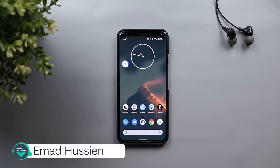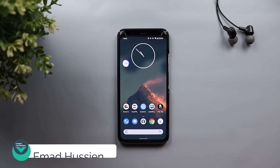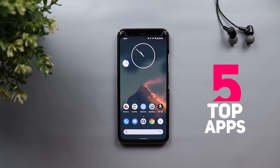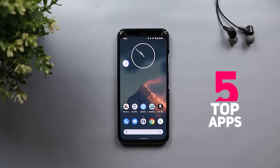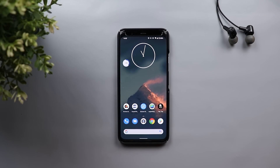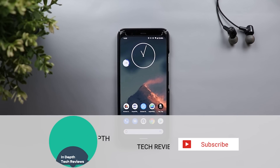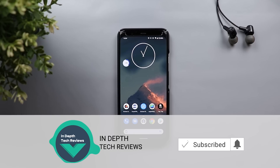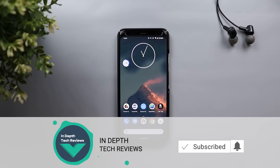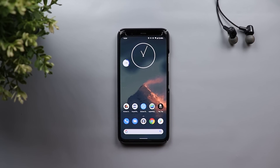Welcome back YouTube. I have Ahmed again from In-Depth Tech Reviews and in today's video I'm going to show you the top 5 apps you can get on any Android device right now. These apps are very useful, reliable, and they fill some of the gaps we have on our Android devices. Make sure to subscribe and hit the bell icon to get notified every time I post a new video.